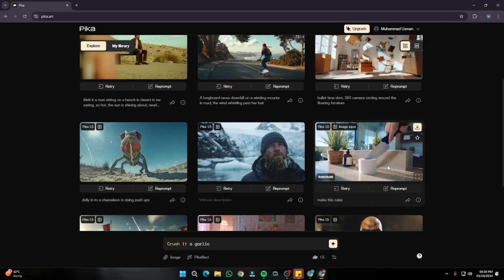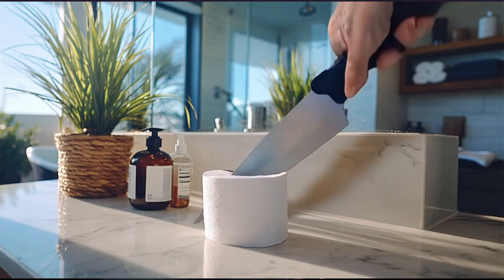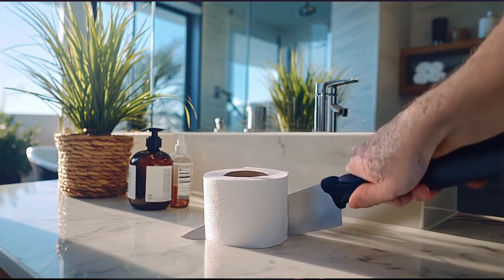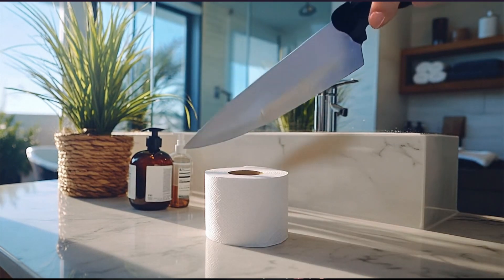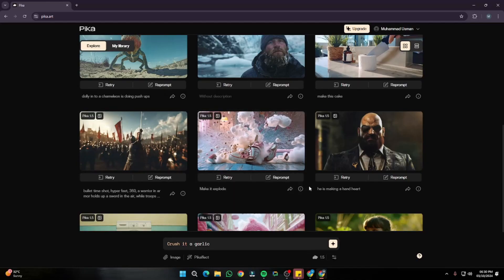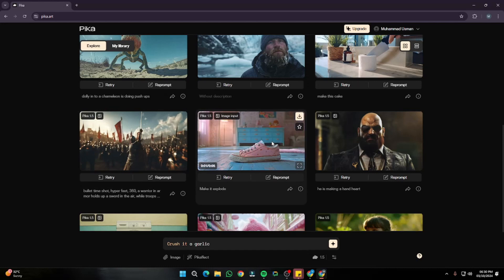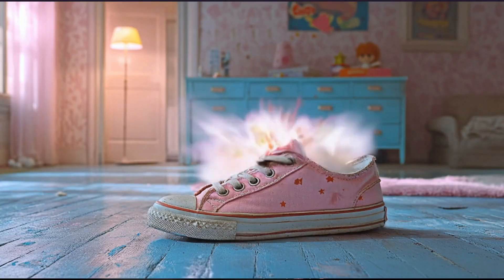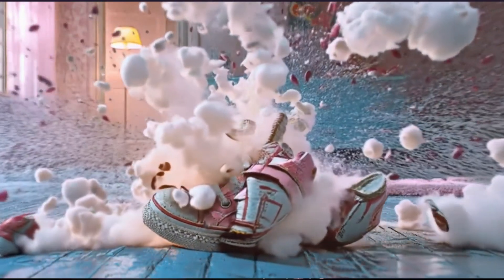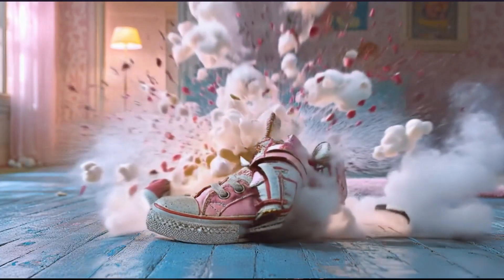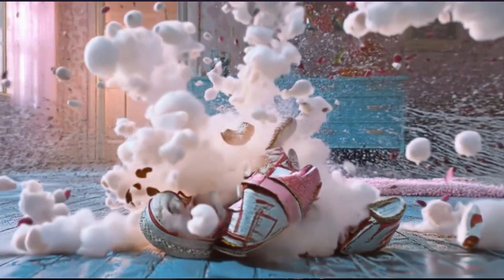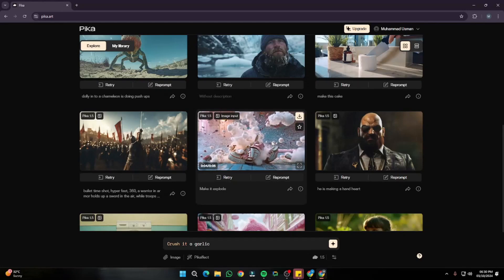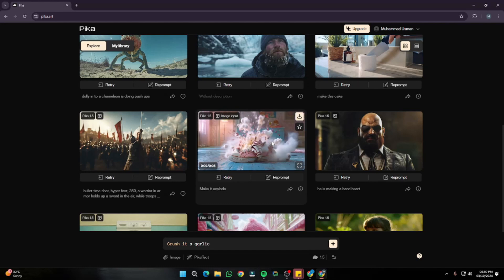For the cakeify effect, there's a video of a toilet paper roll being turned into a cake, which looks really good — with only a little deformation in the hands and slight distortion, but otherwise great. Then there's an amazing video of pink Converse shoes exploding in slow motion, and the way the shoes are exploding looks very realistic. You can input your image and turn it into any visual effect you want without doing any hard editing.